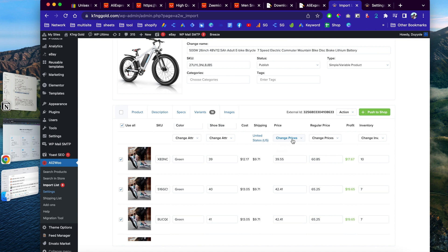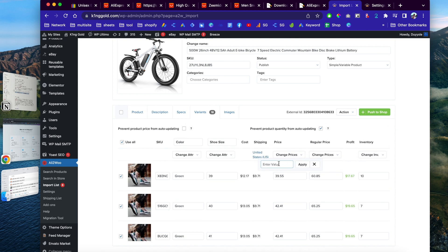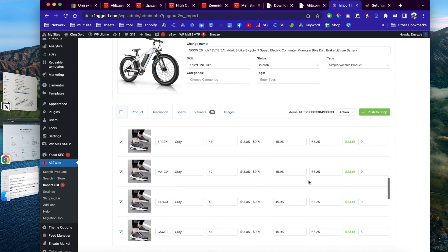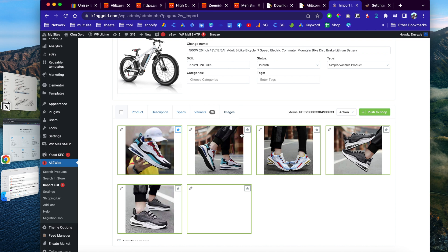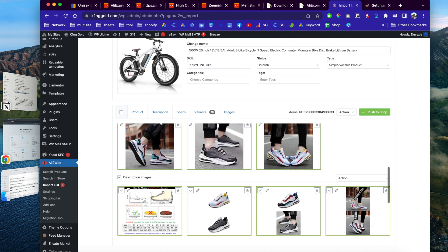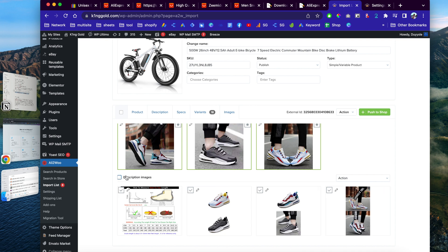You can also go back to your import list and manually set a new price for the products. For example, if you want to change them all to $45.95, just enter the value, click Apply, and all variation prices are updated at once. Over here are the product images — you can set a default image by clicking on it. Down here are the variation images, and further down is the description where you can choose whether to include description images or not.